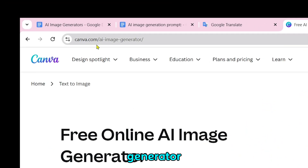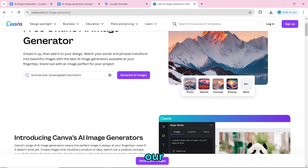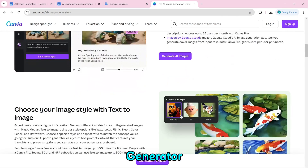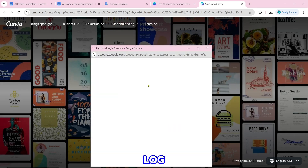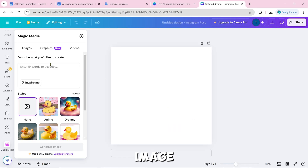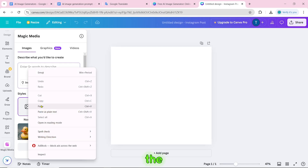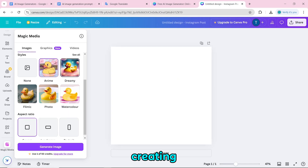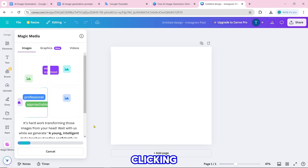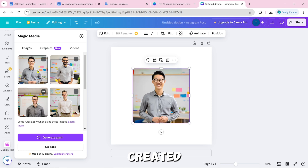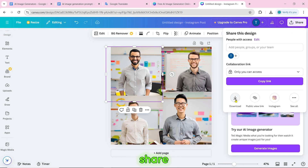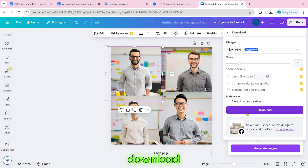Number 9 is the Canva AI image generator. To create an image, click on generate AI images, then log in or sign up. Paste the prompt — you need at least 5 words. There are different styles available; selecting the photo style is recommended. Click on generate image, and once created, export by clicking share then the download icon.